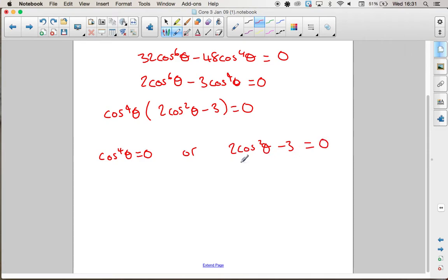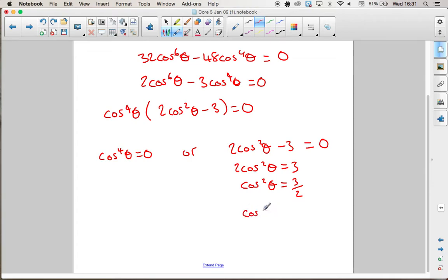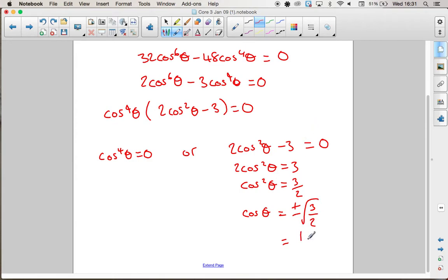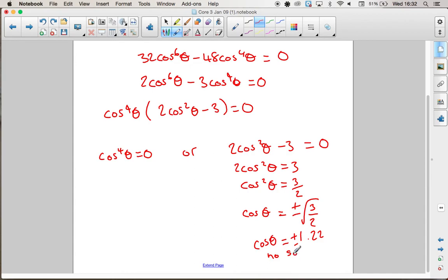Dealing with the second factor first: moving the 3 over, dividing by 2, and square rooting gives √(3/2), which is bigger than 1 — it's approximately 1.22. Since cosθ can't be bigger than 1 or less than −1, this gives no solutions at all.